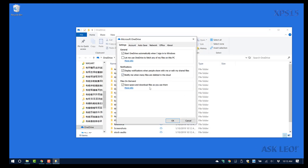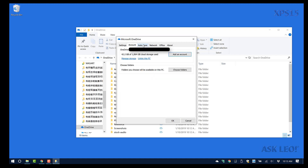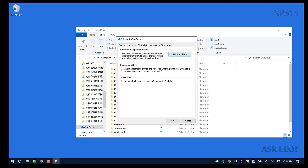Files on Demand is the feature that allows OneDrive to set up its entire directory structure without actually downloading the files until you need them. I want all of my account folders visible on this PC, but not all of them downloaded.